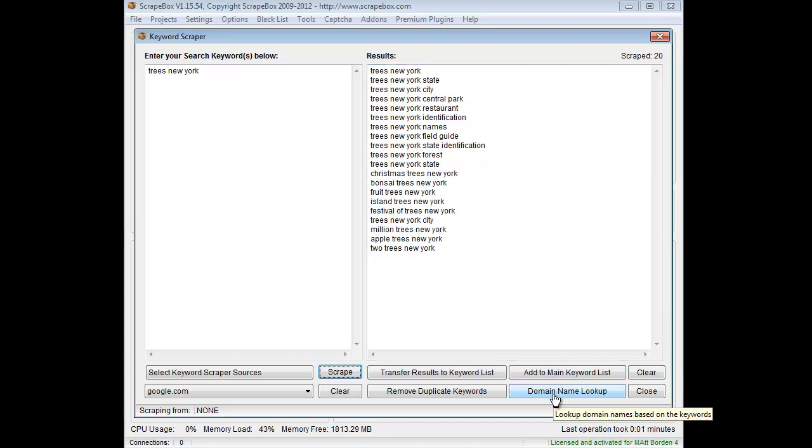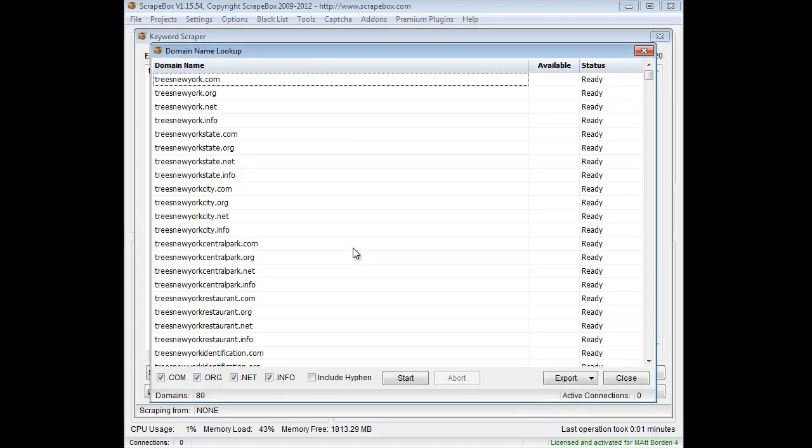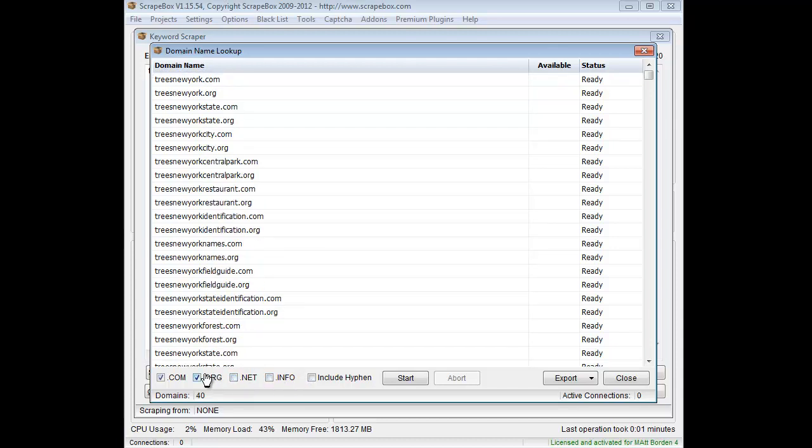So then I can hit the domain name lookup tool. Of course I could remove any that I don't want first. And then it's going to bring them all in directly like this and add what I want here. So let's say I don't want .net and .info but just .org and .com.